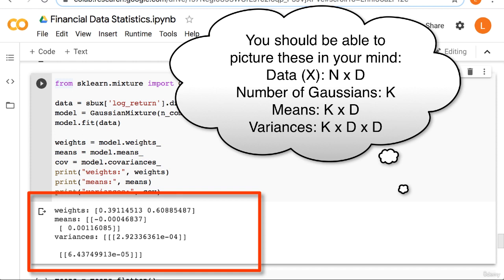So each mean vector will be a vector of size d. And if you have k gaussians, then all of your means together will be of size k by d. Furthermore, each covariance matrix will be of size d by d. So if you have k gaussians, then all of your covariances together will be k by d by d.